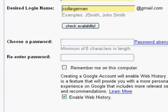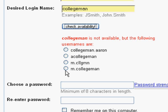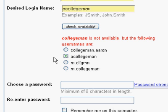Let's try College Man. We're going to click this button that says Check Availability. It says College Man is not available because somebody else has it. Here it gives us a number of suggestions — they're all based on the name that I gave at the beginning. This one looks really good: A College Man.